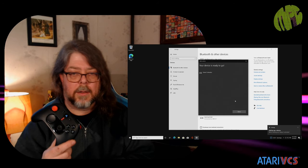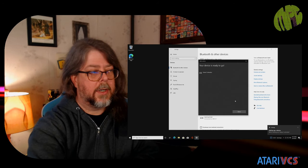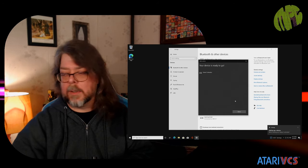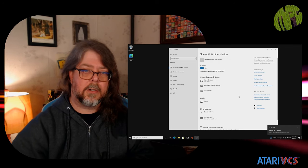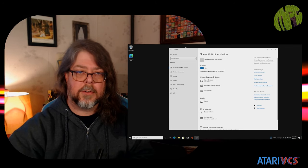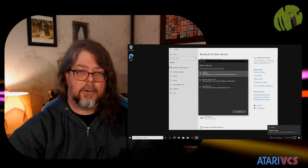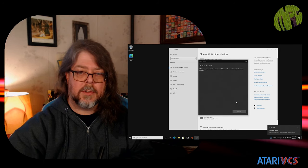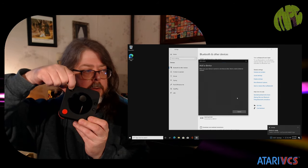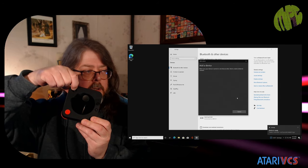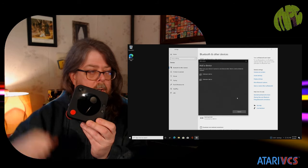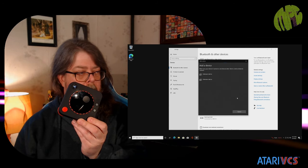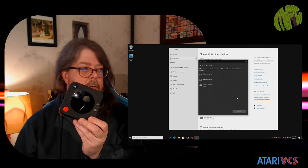And there we are, it'll be setting up. Let's do the same then for our classic controller. Add Bluetooth or other device, Bluetooth, hold down the button for two seconds.